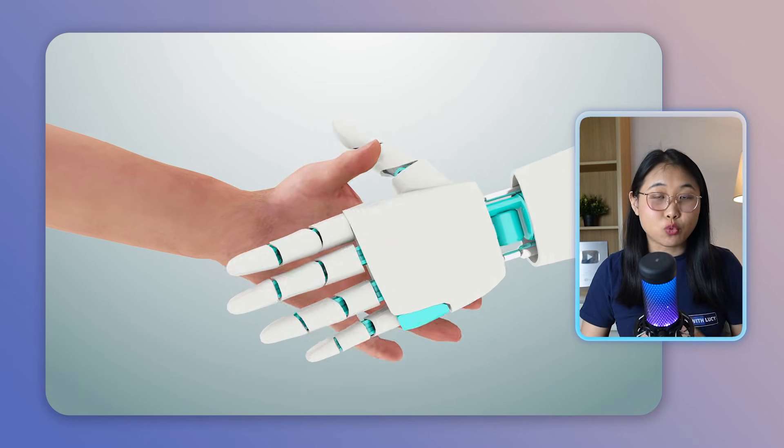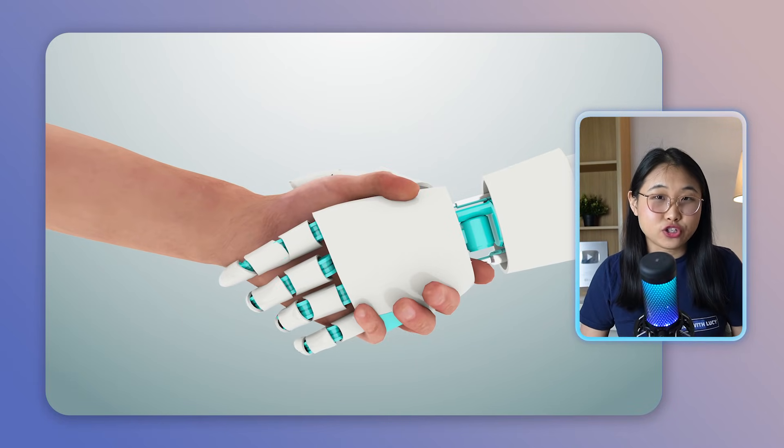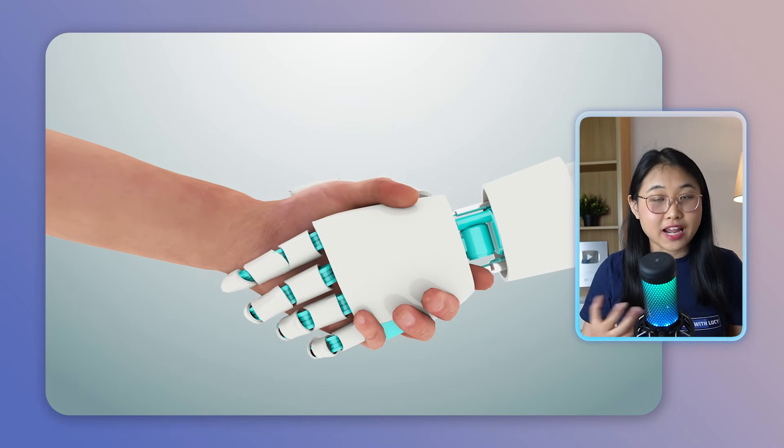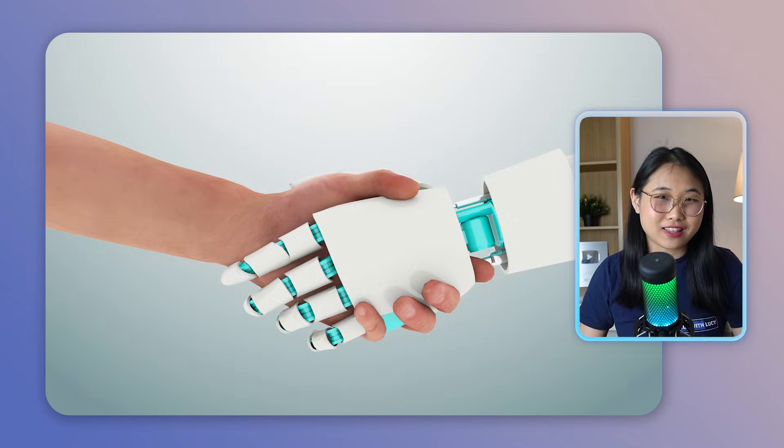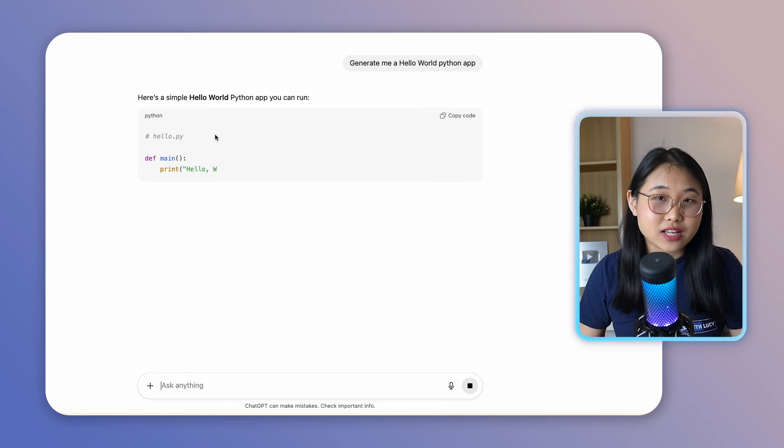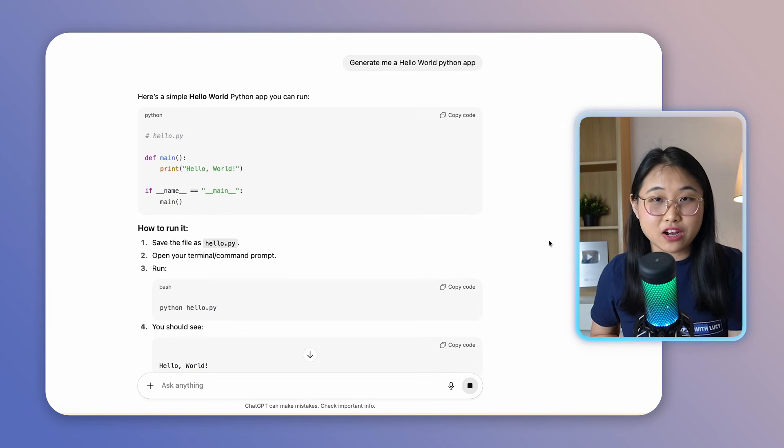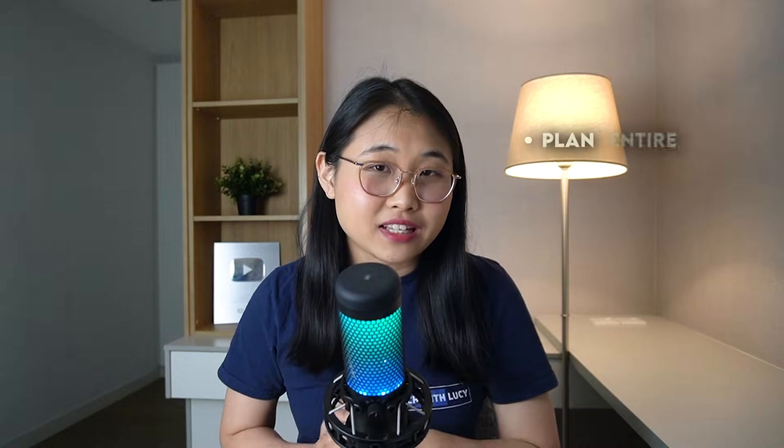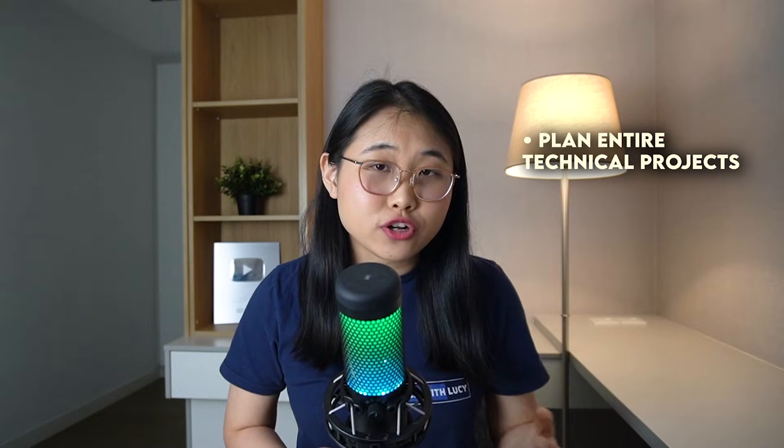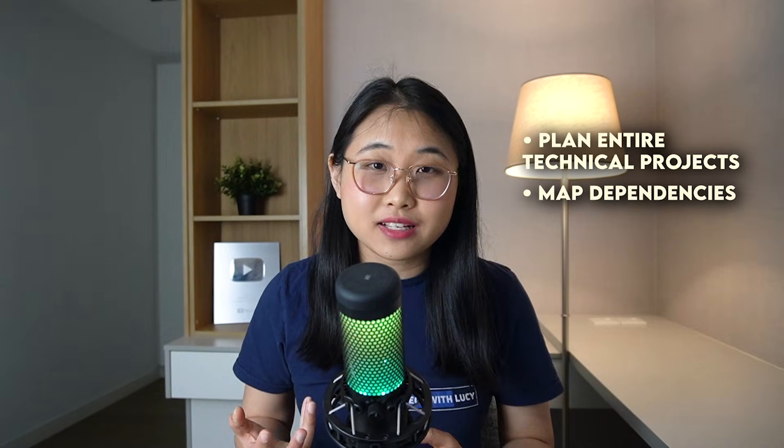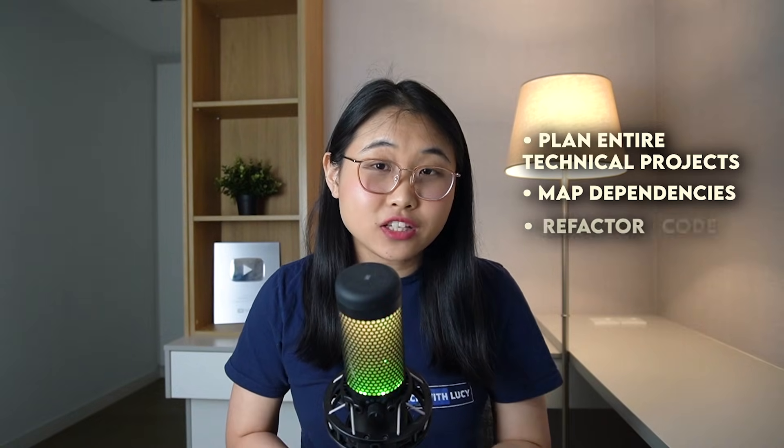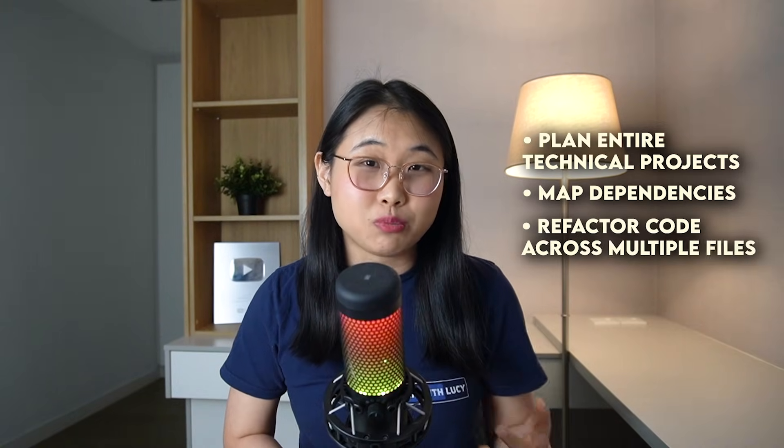But nowadays, the model is changing. We're moving towards a true partnership where humans and agents work together. AI agents aren't just going to be assistants that can spit out code snippets anymore. They can now plan entire technical projects, map dependencies, and refactor code across multiple files.